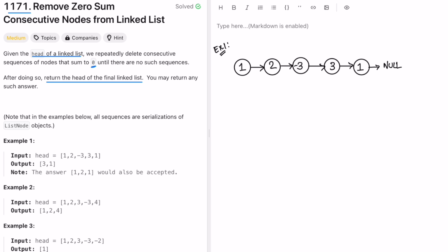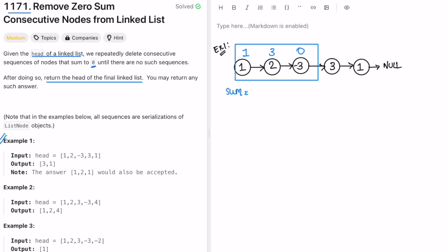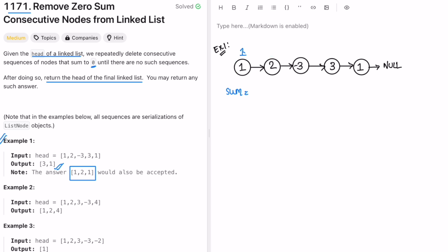There might be multiple final answers and you can return any one of them. Let's take the first example. We calculate the prefix sum: one plus two gives three, and then three minus three gives zero. So this is a sequence whose sum is zero and we can remove it. The final answer is three and one. Also notice that one, two, one can also be a valid answer — the prefix sums are one, three, zero, then three again.